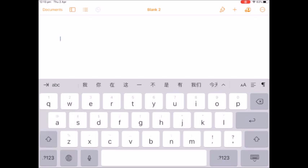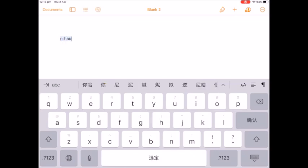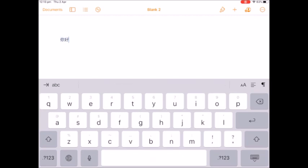Now if I want to type in characters I can do ni hao and all the characters come up and I have to then choose the correct character. So I'm going to choose the first one.